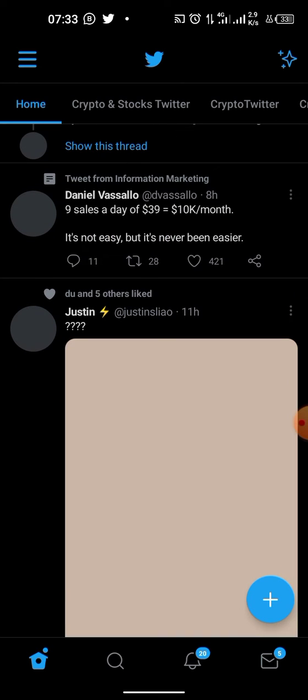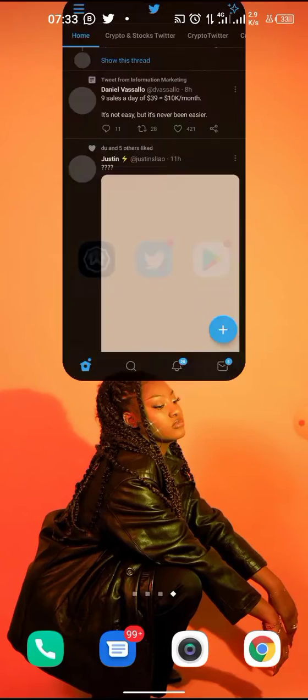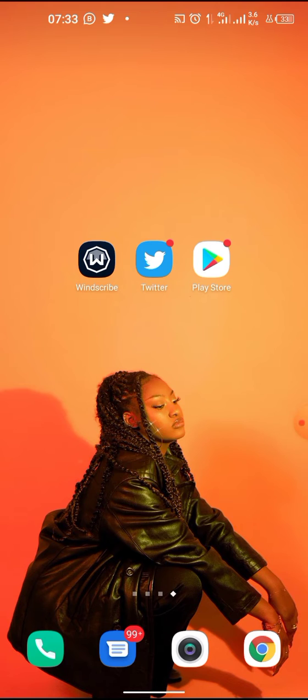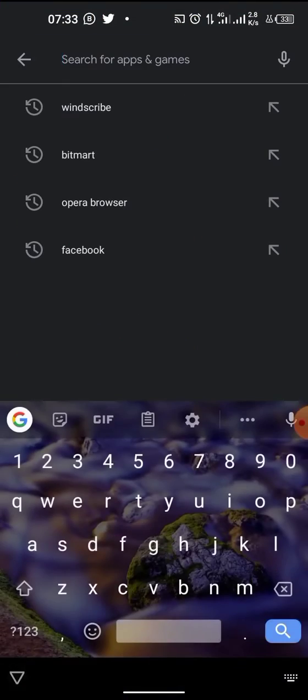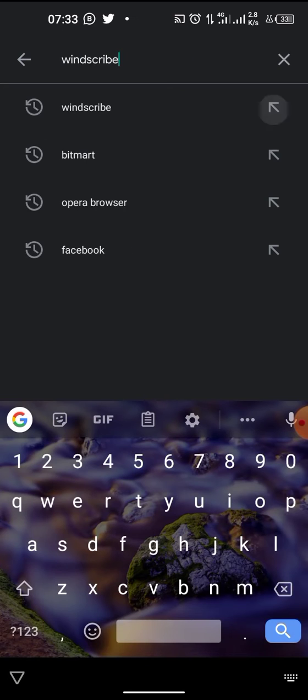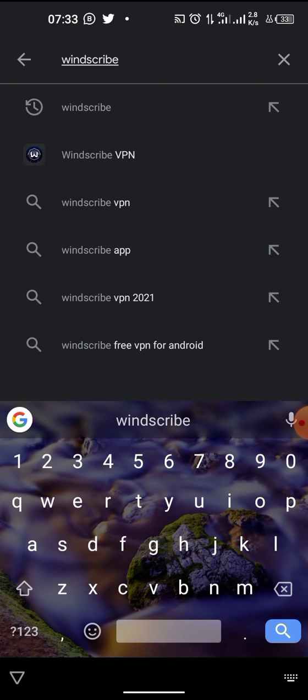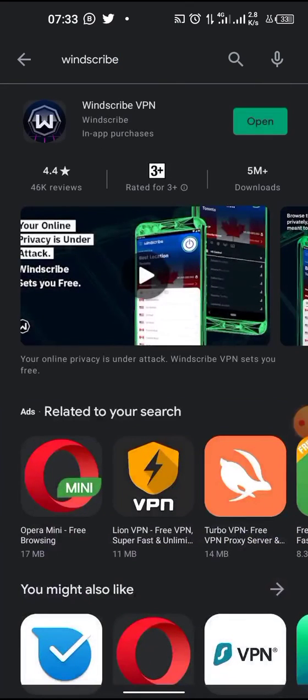What you need to do is head over to your Play Store application or your App Store, then you open it. From here you search for Windscribe, search for Windscribe VPN.